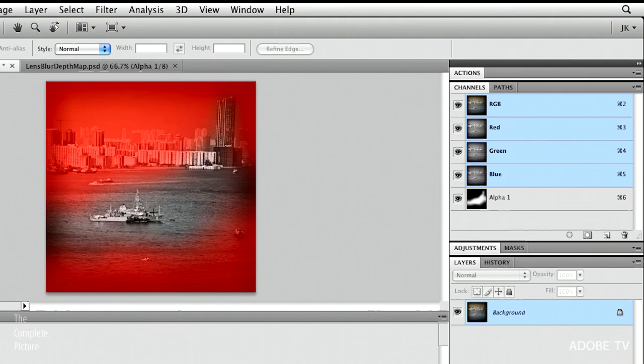The reason that they're red is because it's black, and where it's white, the area is not red. It's like a rubylith overlay. If you've been in the industry a long time, you might know what that is.